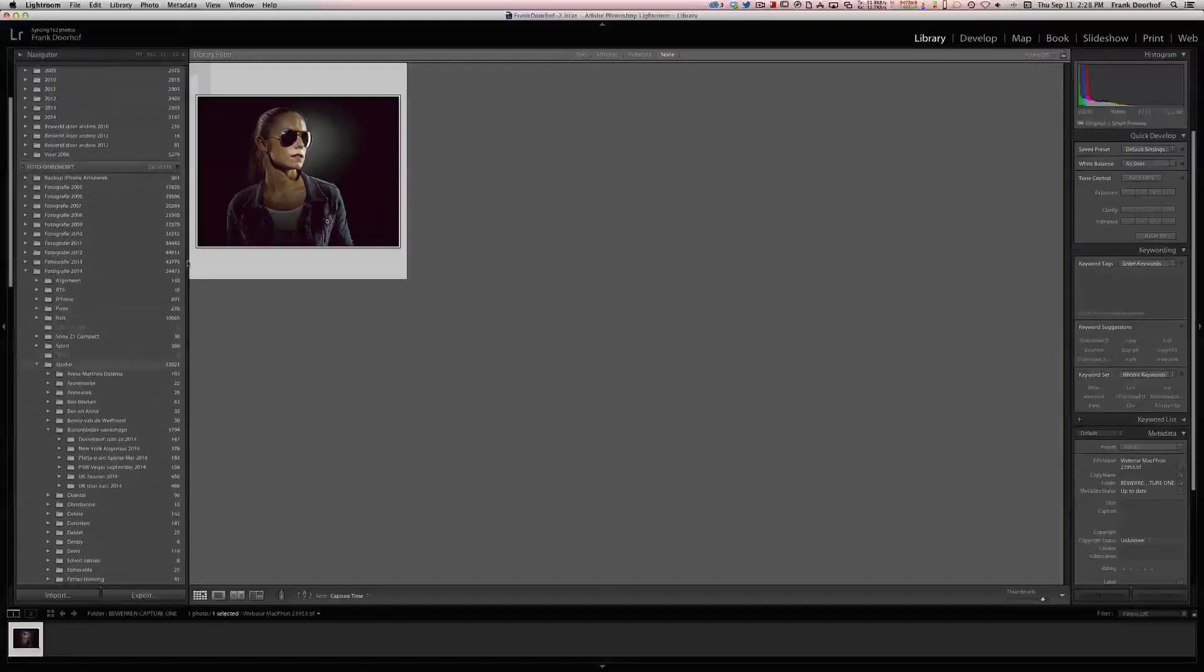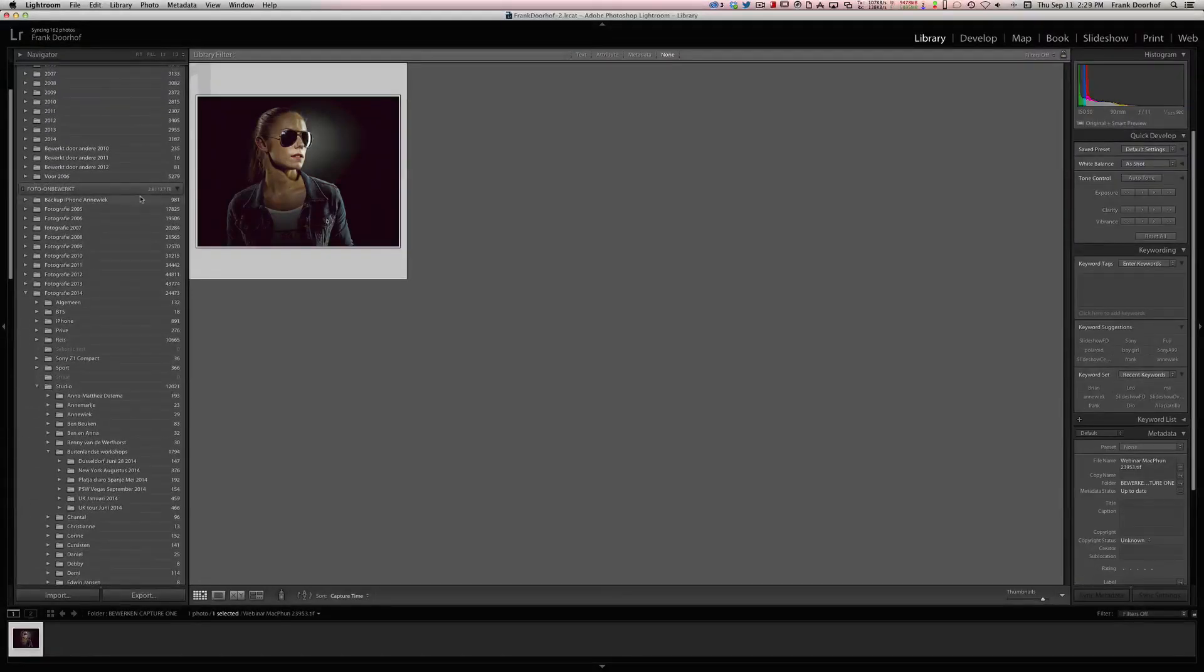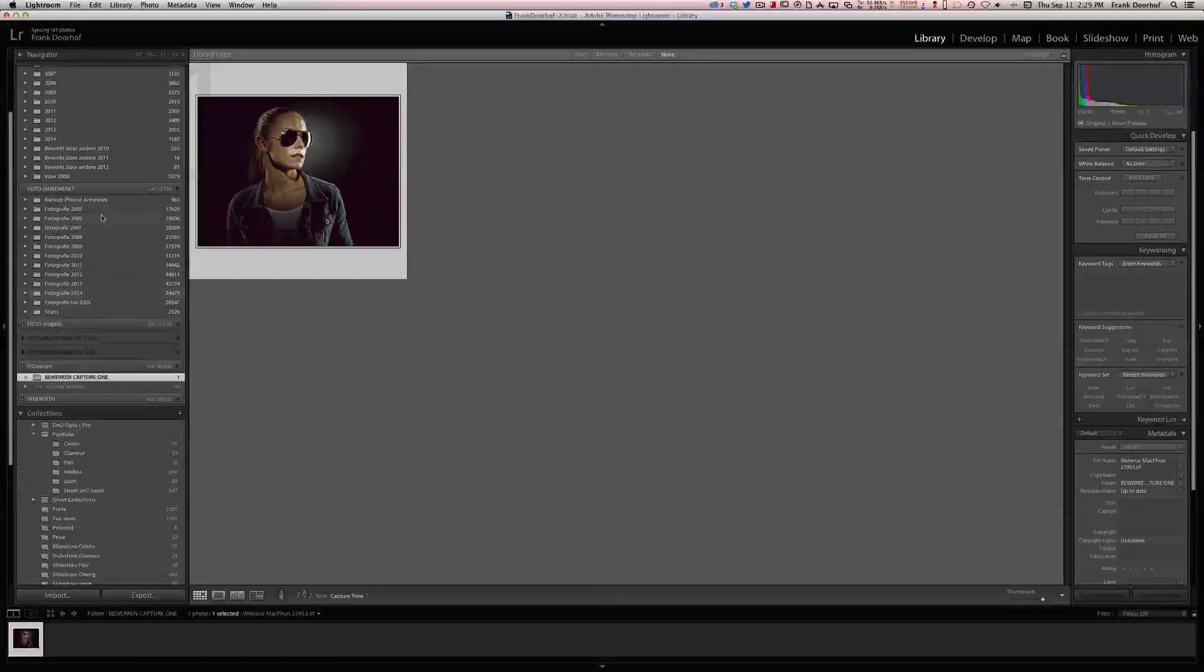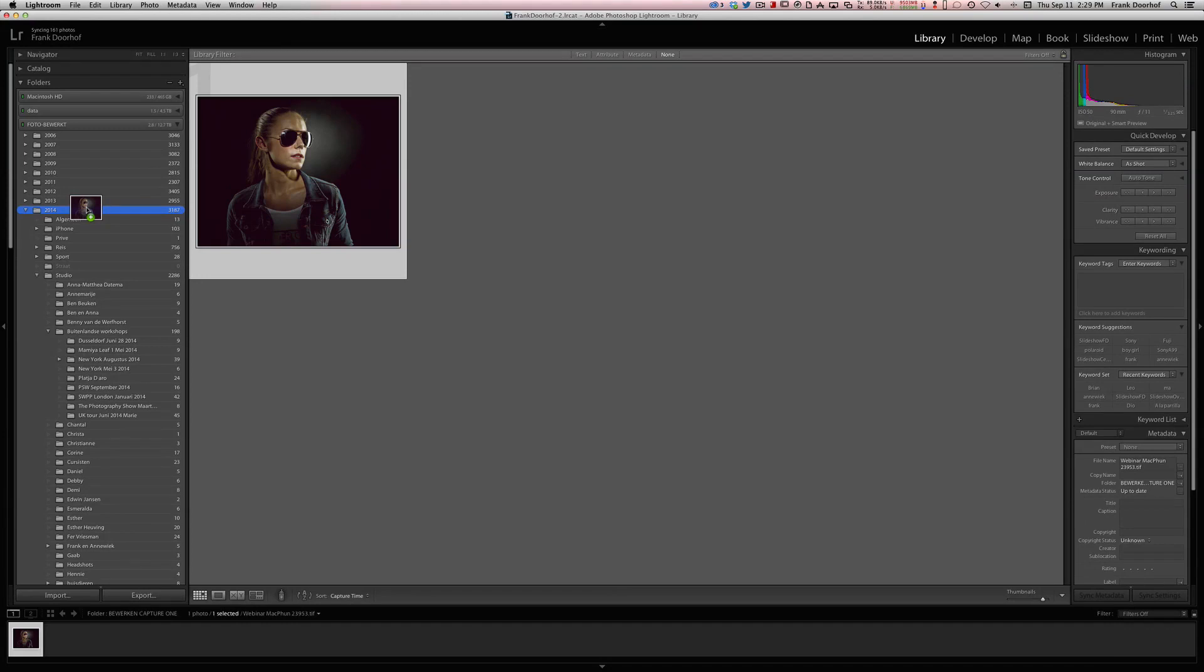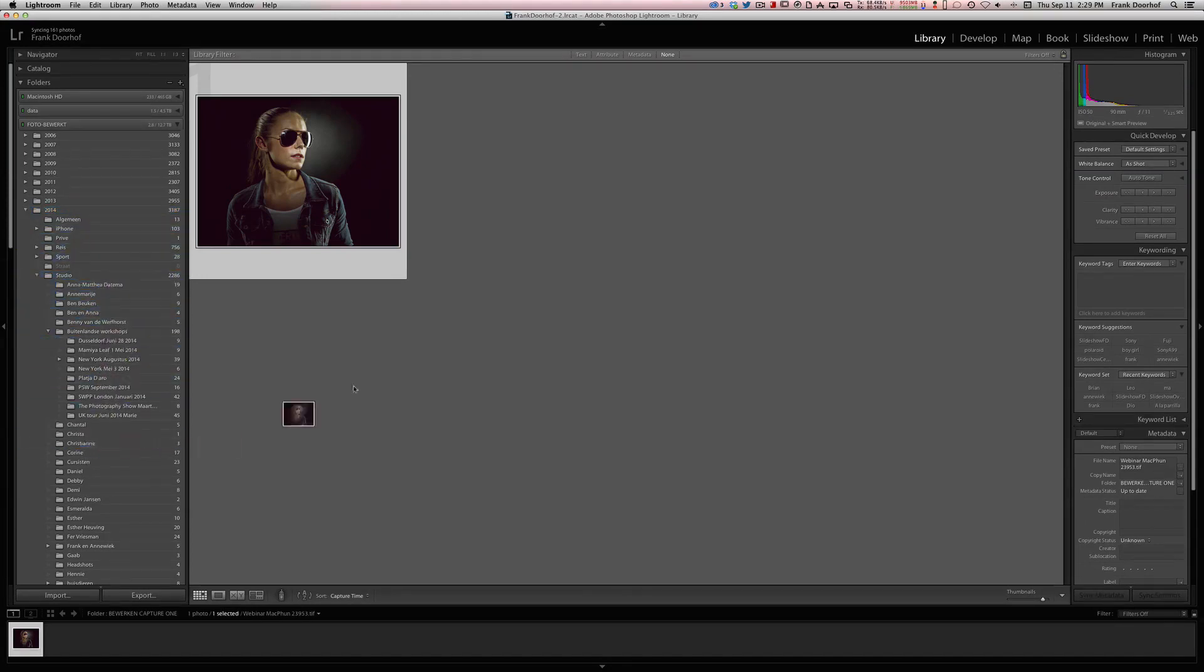Now when I want to drag it to the file folder where it's actually supposed to be, in my case Bewerkt, I can just grab my file and move it to the folder where I want it to be, like in this case Christiana.